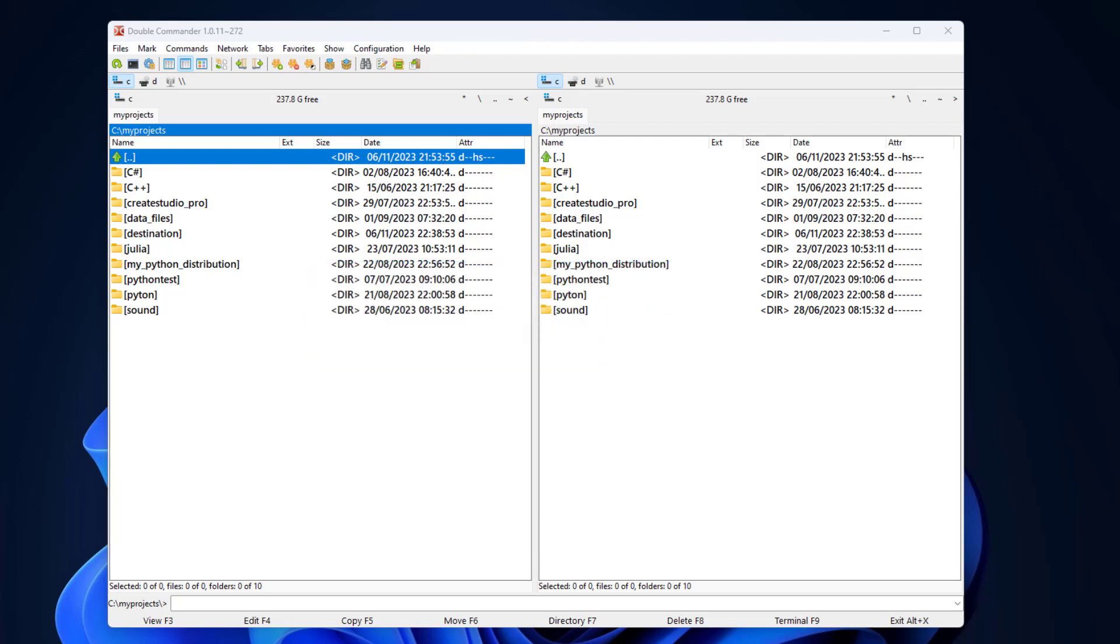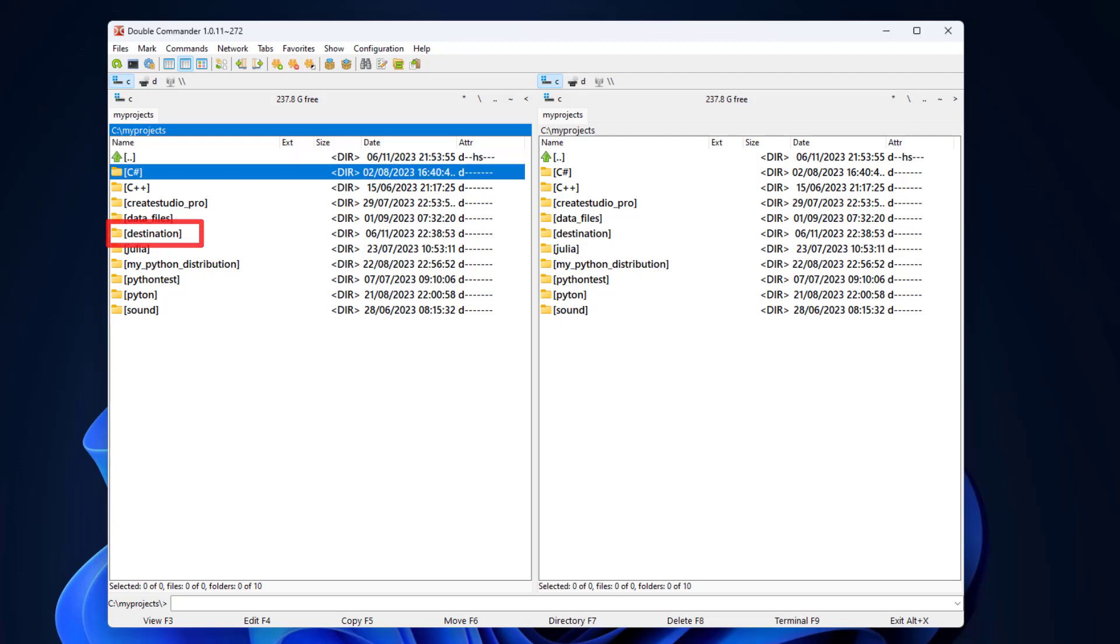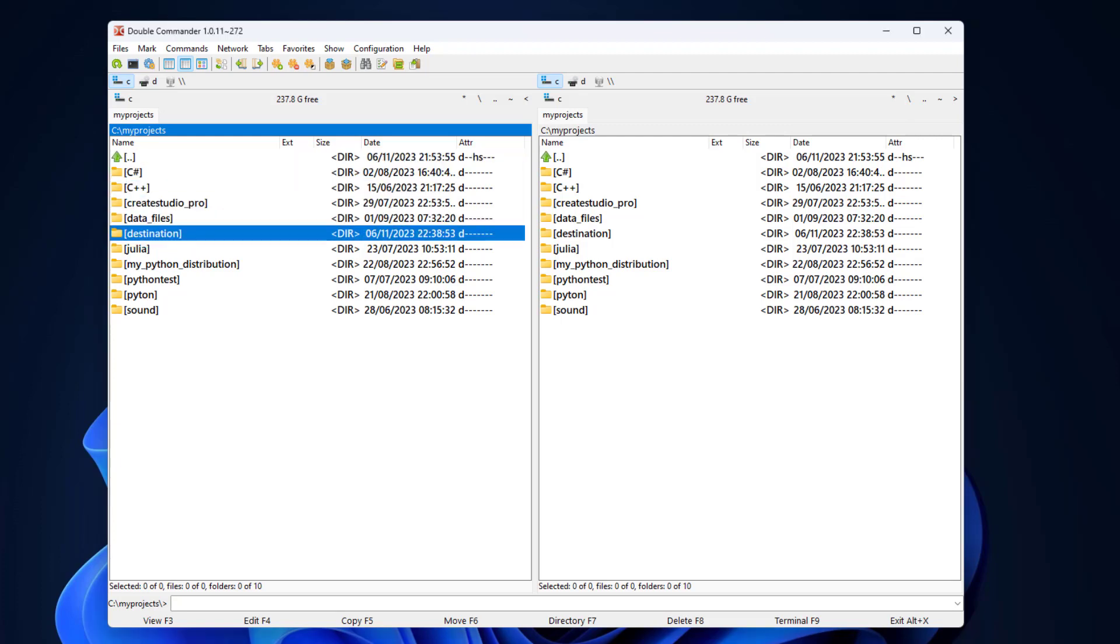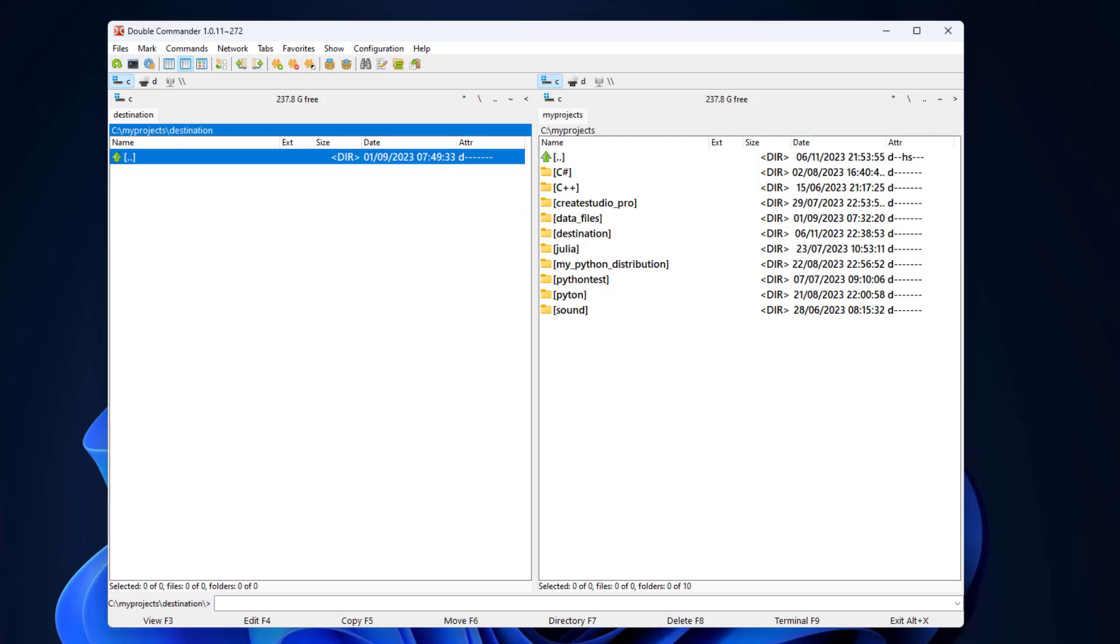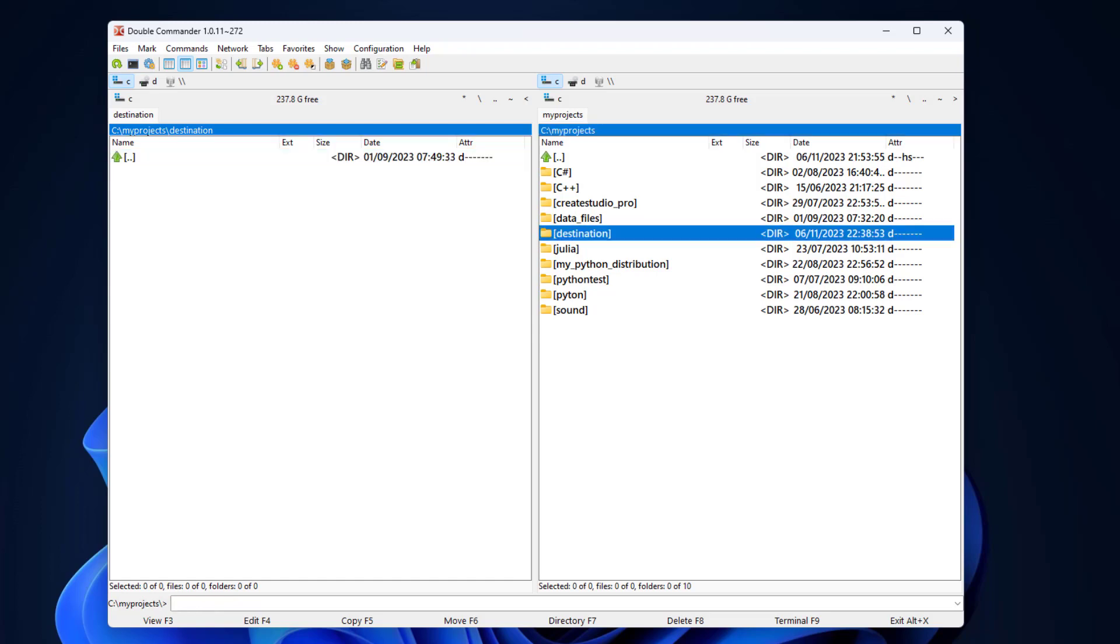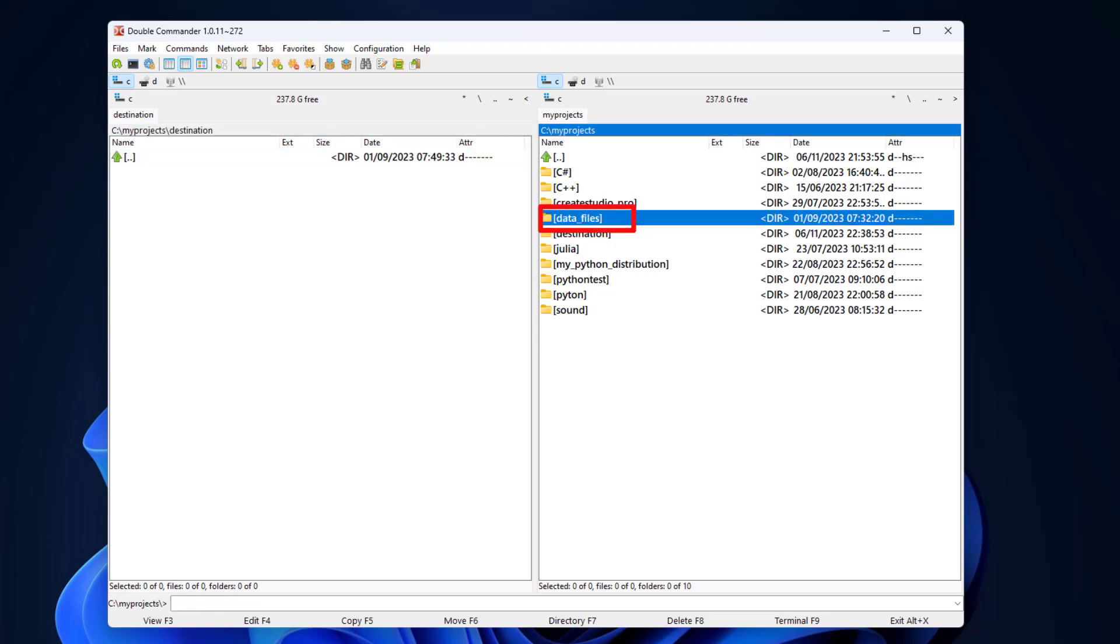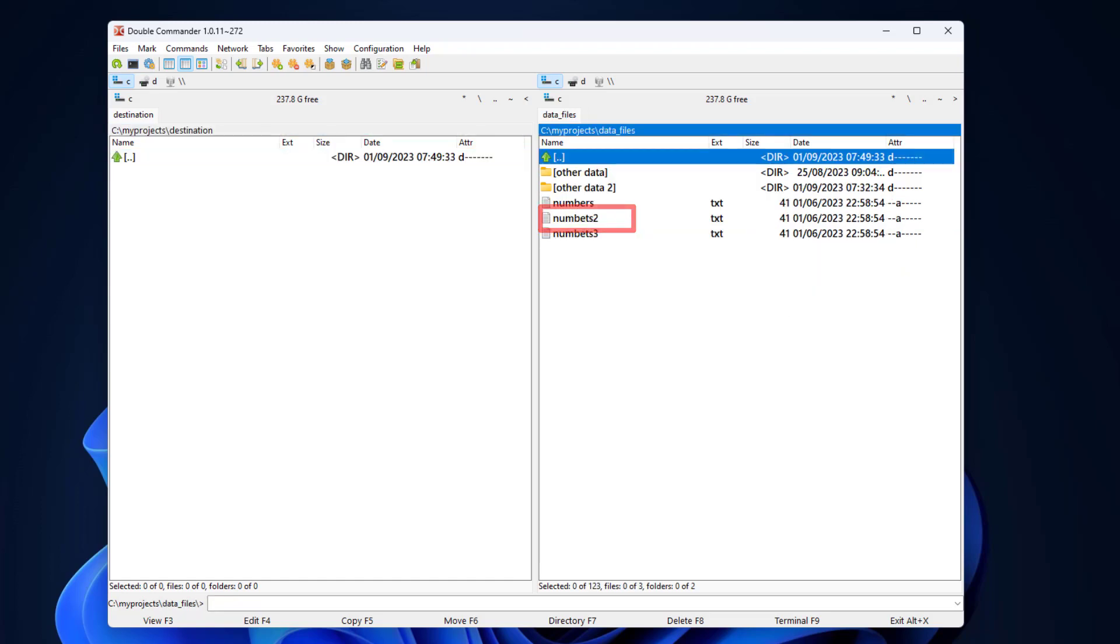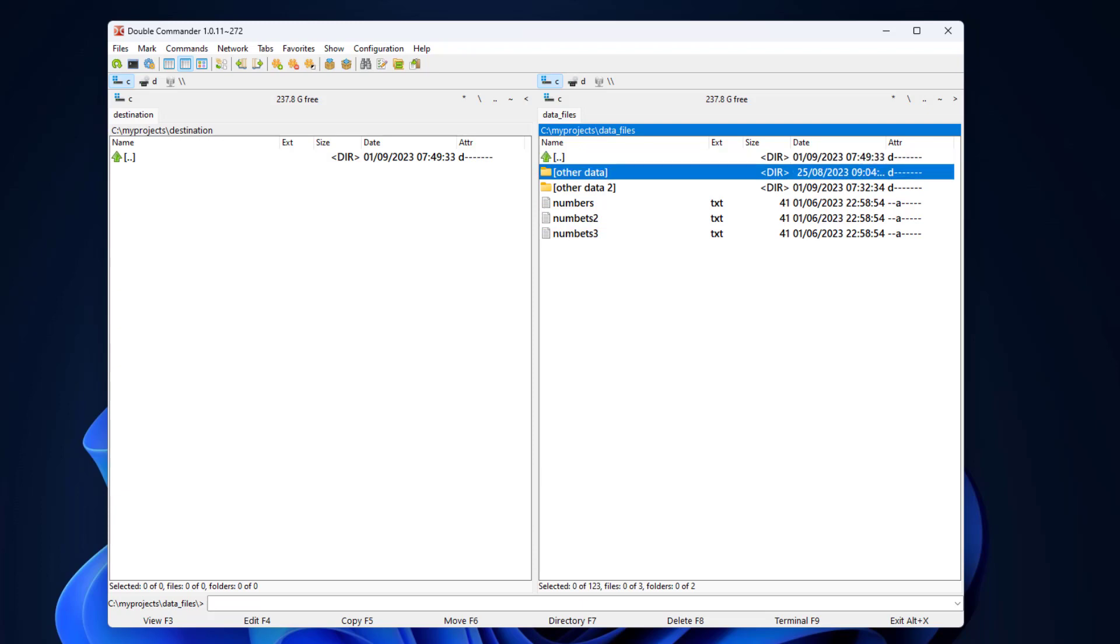Both panels have the same directory. In the left panel, let's enter the directory named destination. I tab into the right panel and enter the directory named data files. We will be copying files from the data files directory in the right panel to the destination directory in the left panel.